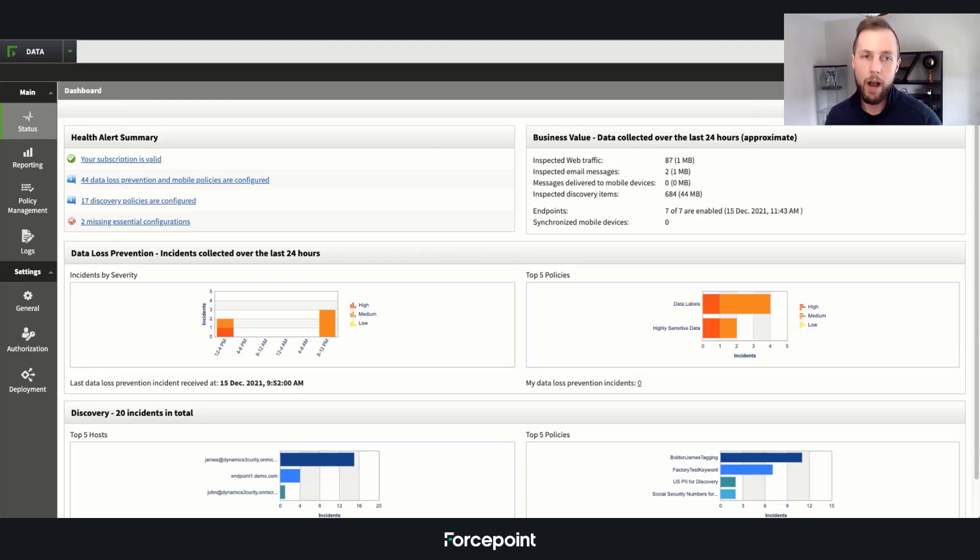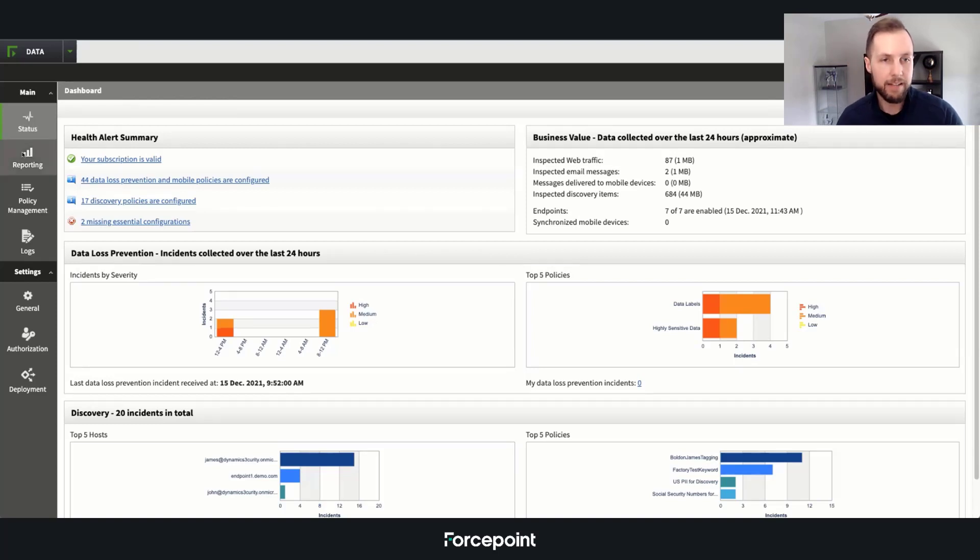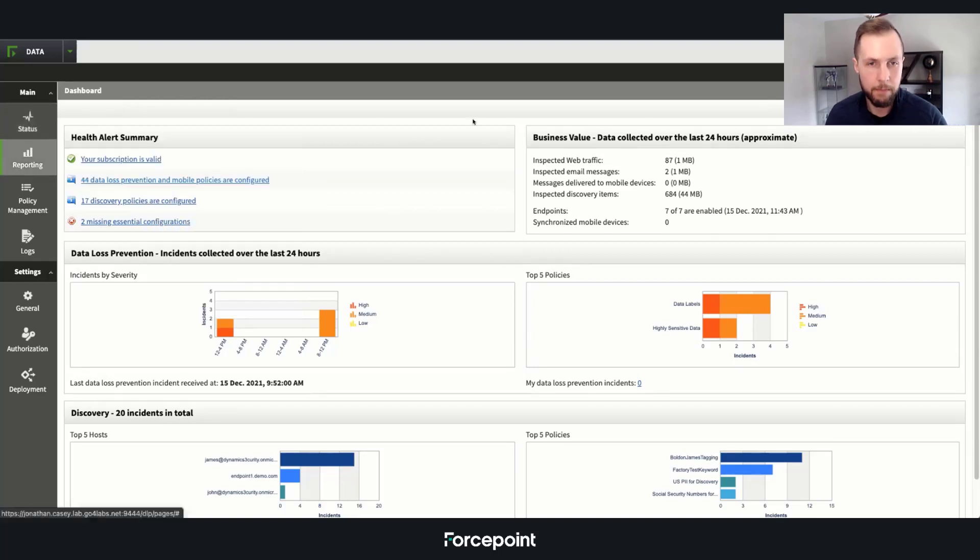So over here on the UI, we have the console that you're going to wake up to when you're doing your incident triage. But let's take a look at the last couple of days of reporting.